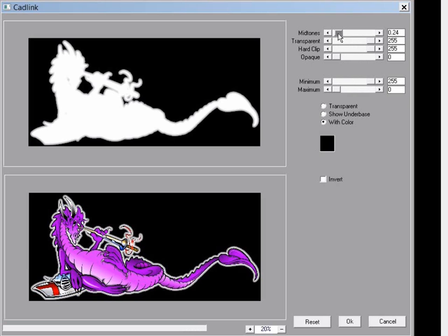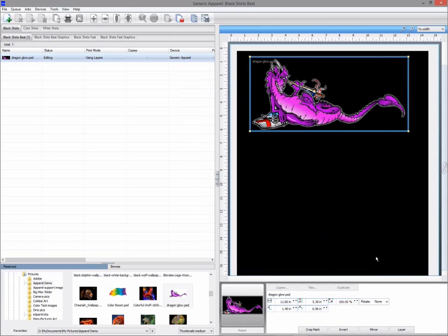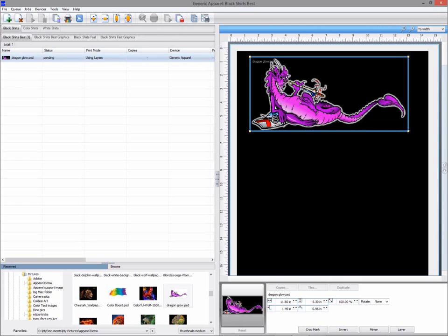These will not change areas that are completely transparent or opaque. Only the minimum and maximum sliders affect these. So in this example I've used my plugin to emphasize the gradient glow around my dragon while still blending it into the shirt.